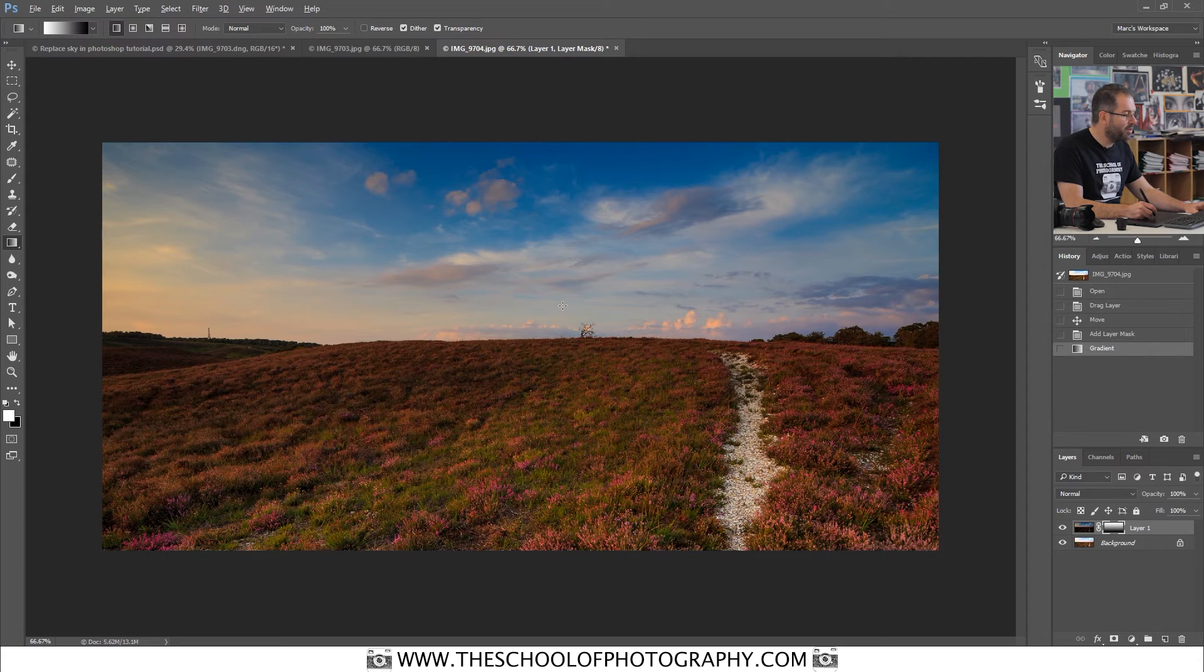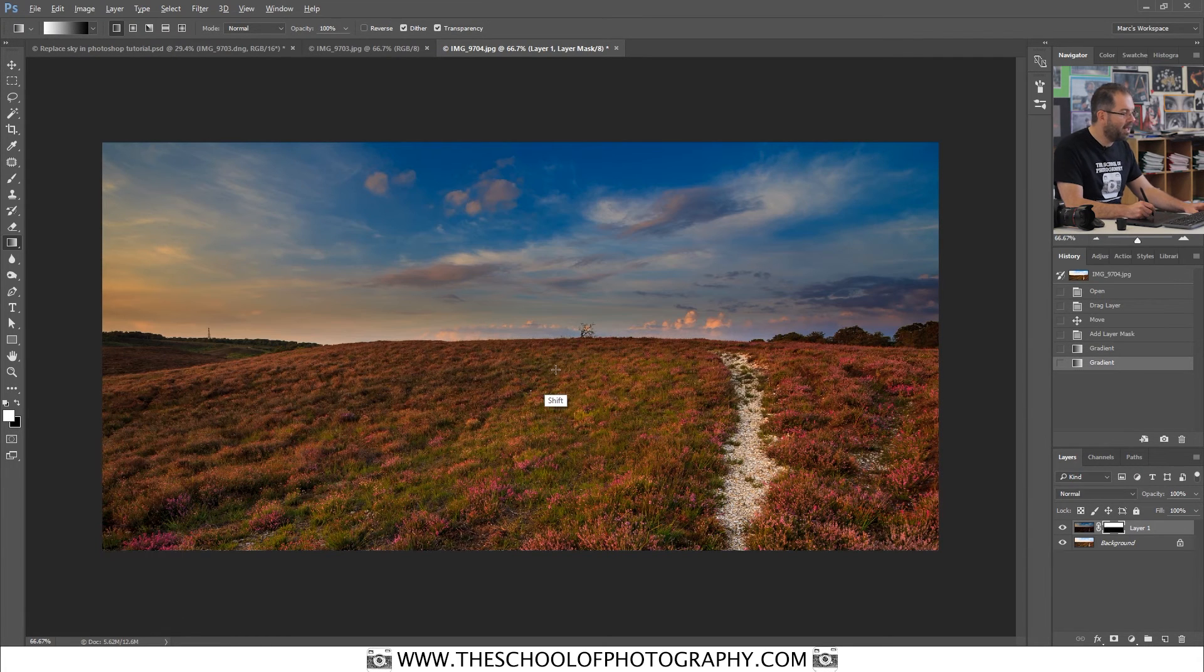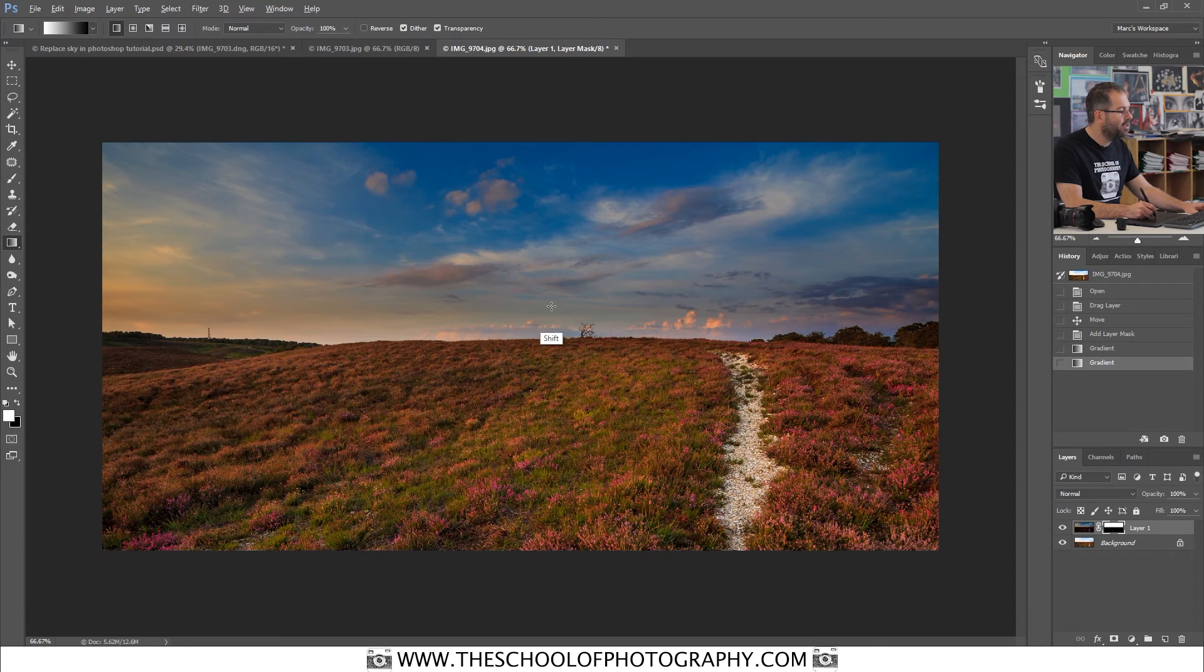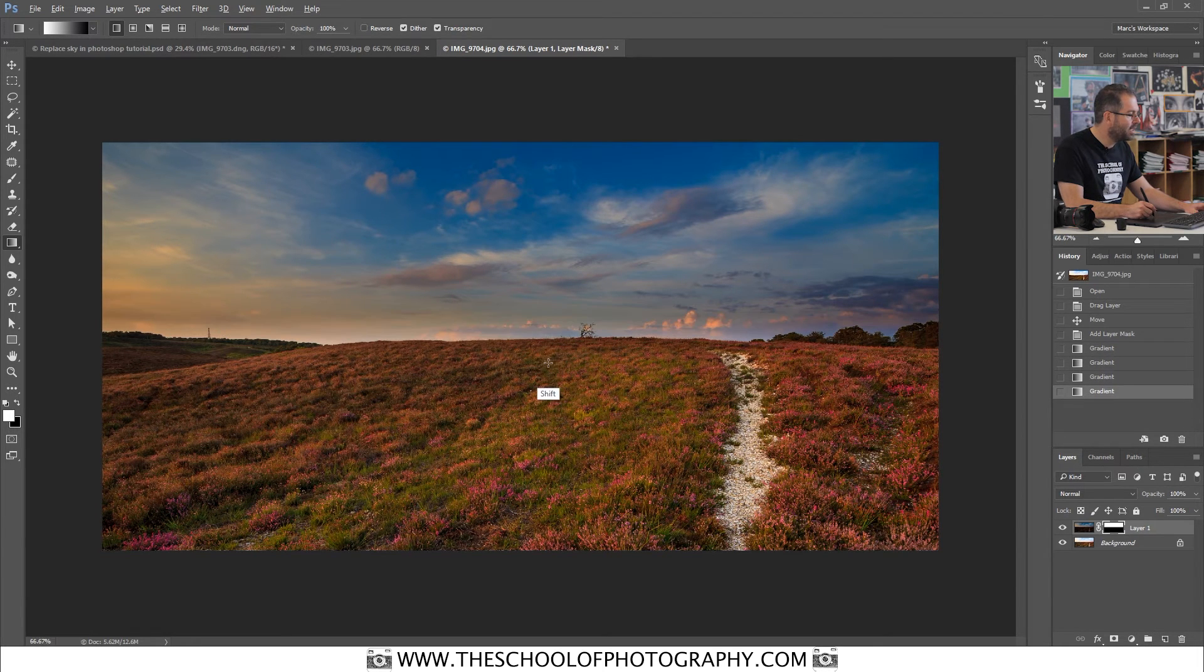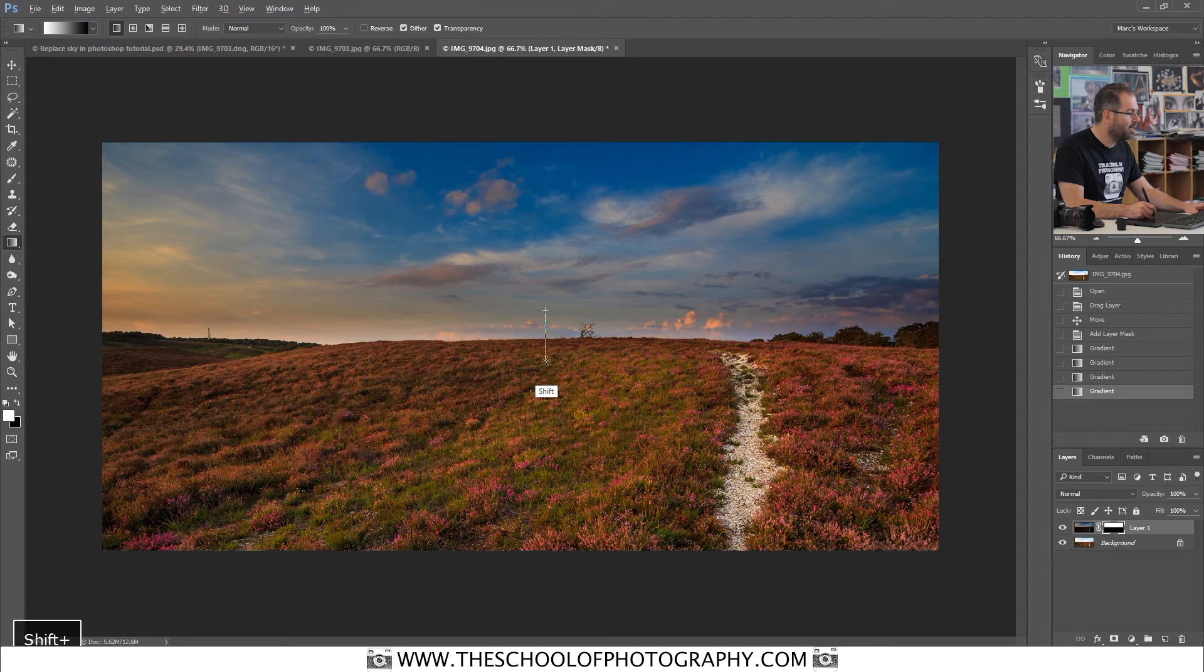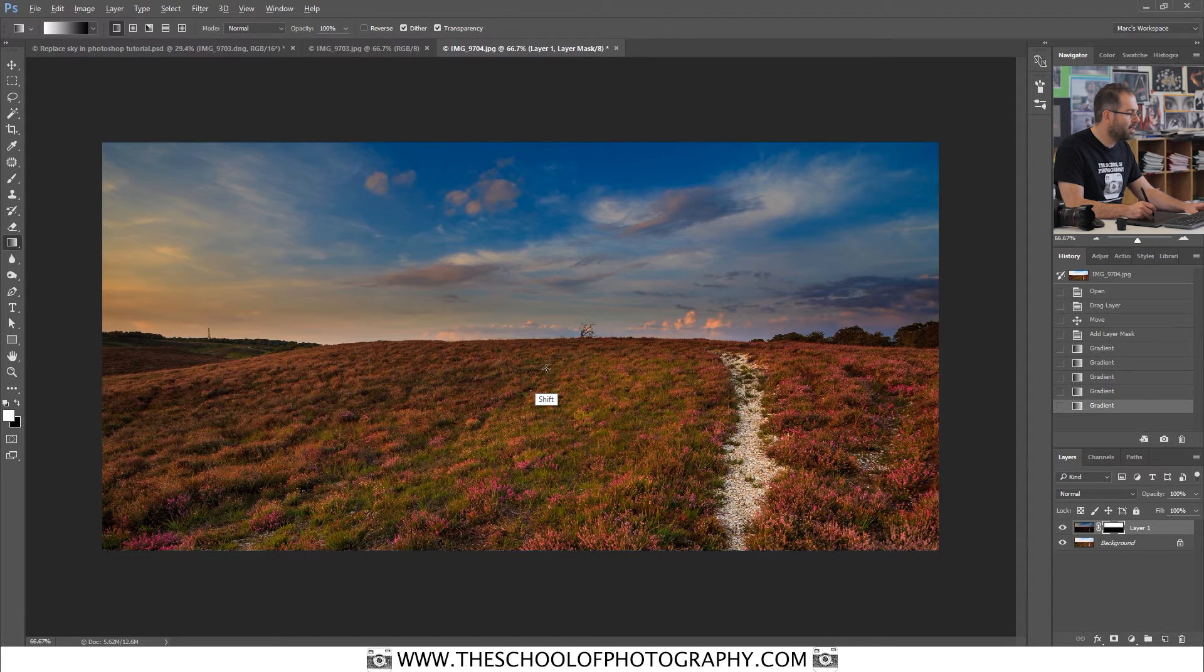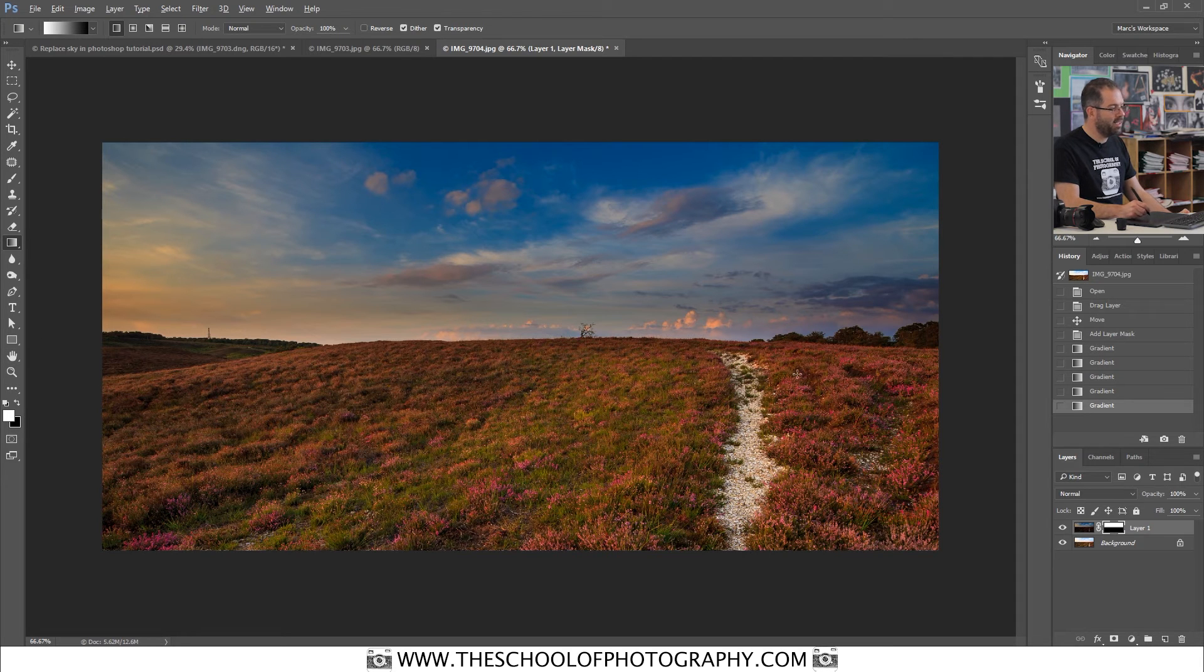So to do that, you hold down the shift key and you just click and drag over here like that. And you can keep experimenting. That was quite good actually, but you can keep experimenting to get it roughly how you want it to be. I'm thinking roughly like that is quite nice. Look at that, that's really nice.